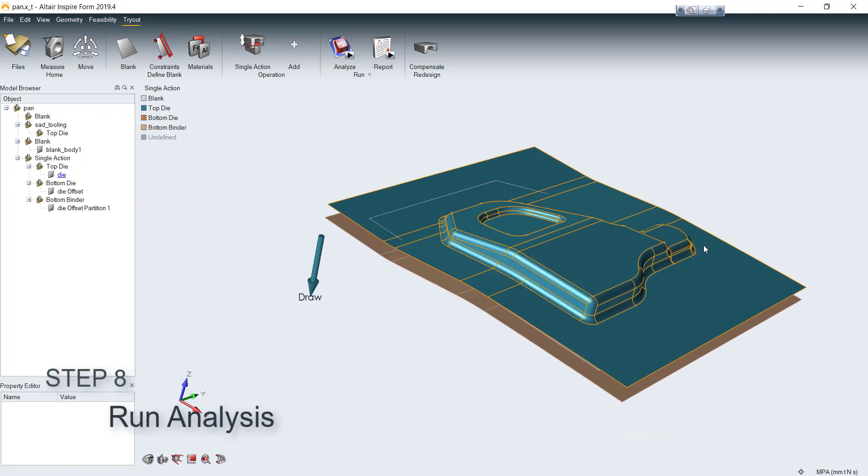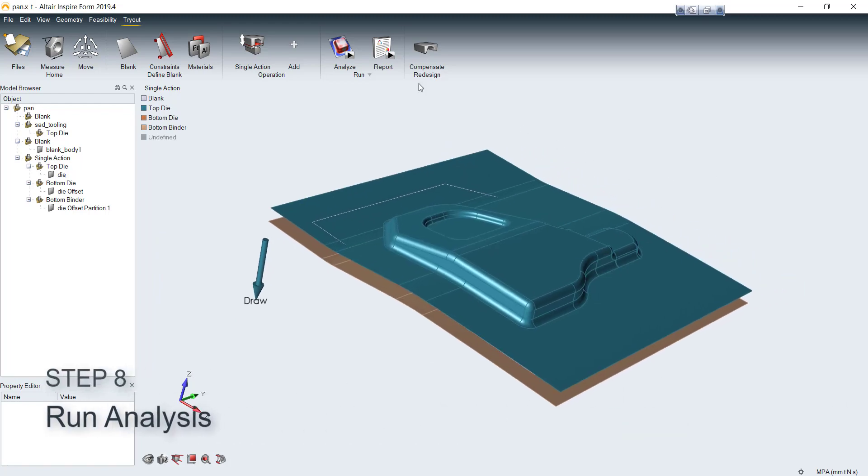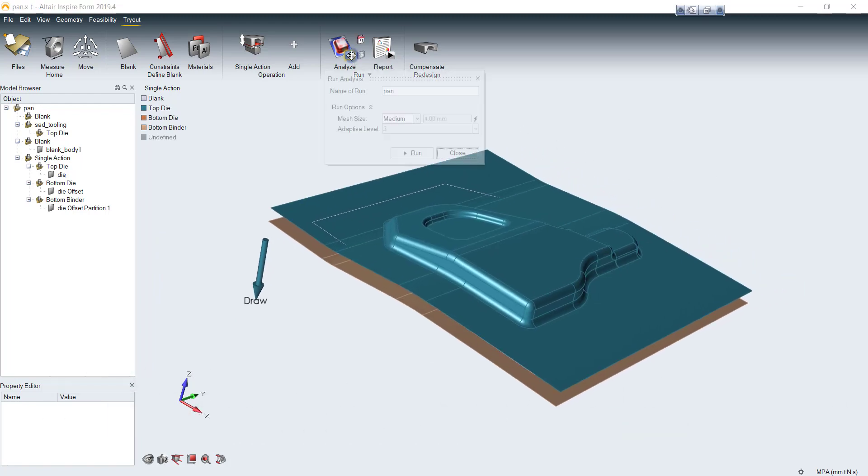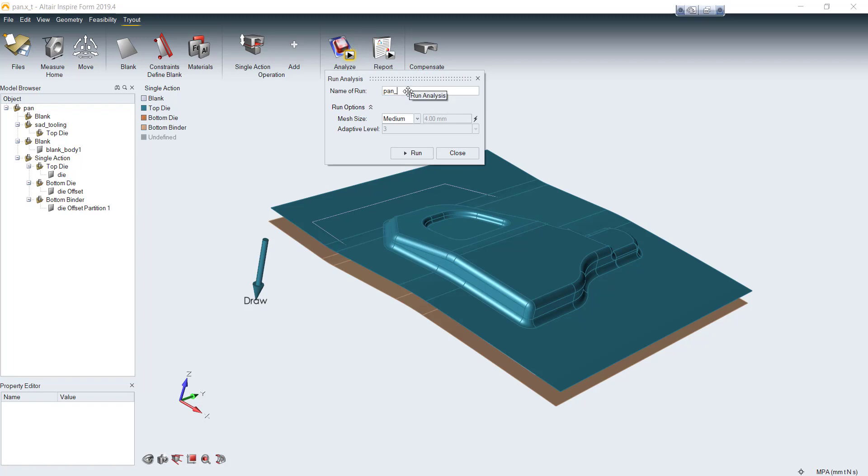Just click run button here. Then you can set the analysis configuration like job name, mesh size. For mesh size, you can choose coarse, medium or fine. I will leave it as medium and hit run.